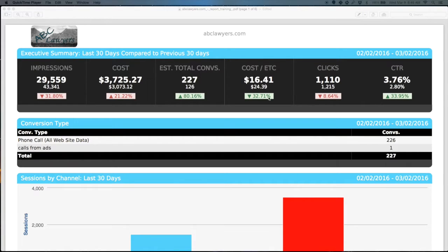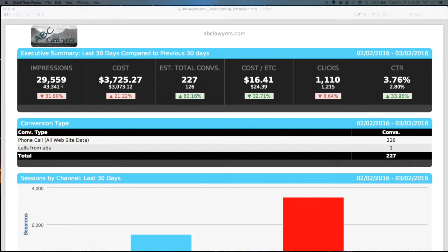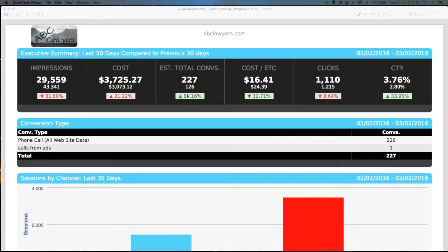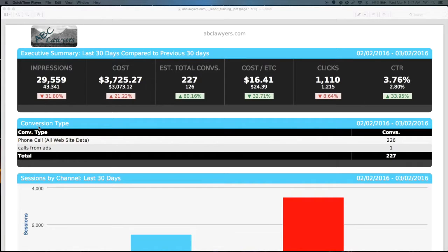On the executive summary, you'll notice there's a smaller number below each of these metrics. This was the previous 30 days. We want to make sure that trends are going in the direction that are going to be most profitable for your business. The easiest way to dissect this is take a look at if you're tracking conversions, are your conversions going up, and is your cost per conversion going down? That is a good signal that you're getting a good ROI.